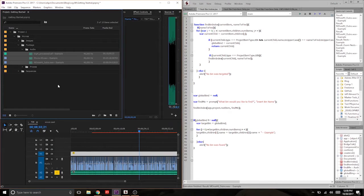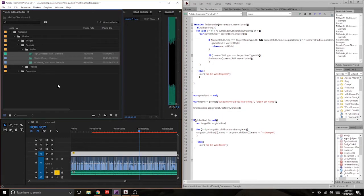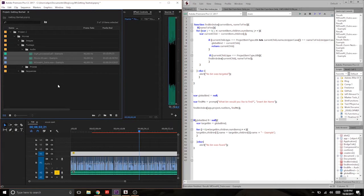Now this script may seem extremely simple, but if you think about what it's doing, it's targeting any bin that we want in the entire project, and it's allowing us to act upon the items within that bin. So you could do anything to these audio files. You could drag them into your sequence, you could export them, you could import stuff into a bin. The bin-based workflow is a really effective way of getting things done within Premiere.